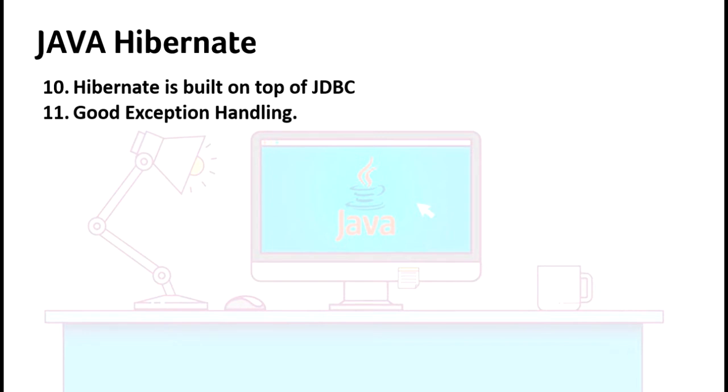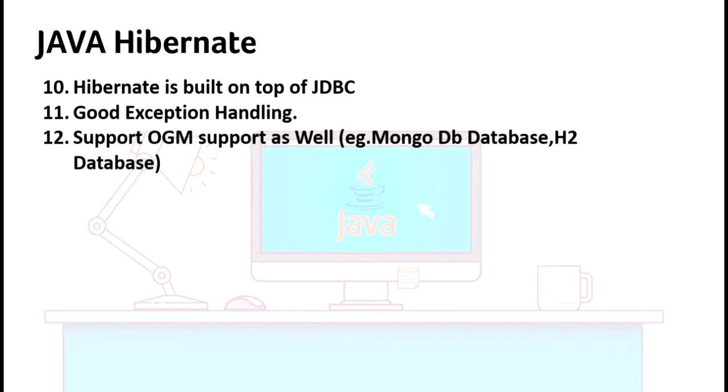Hibernate also provides, just like ORM, it supports OGM for all non-relational databases like MongoDB database and H2 database. OGM means Object Graph Mapping.